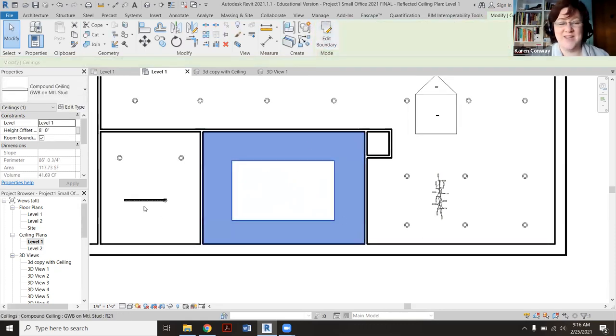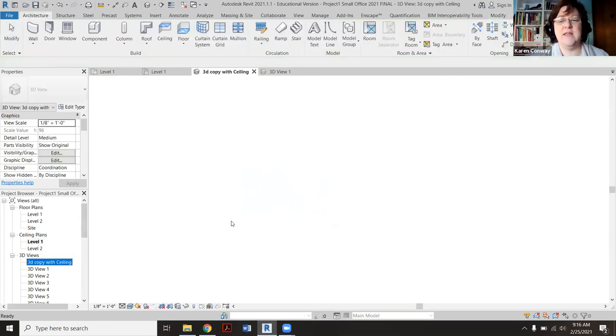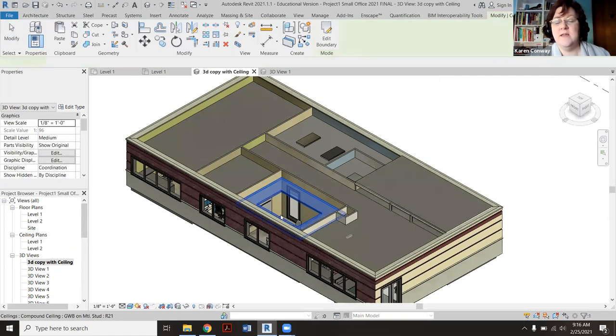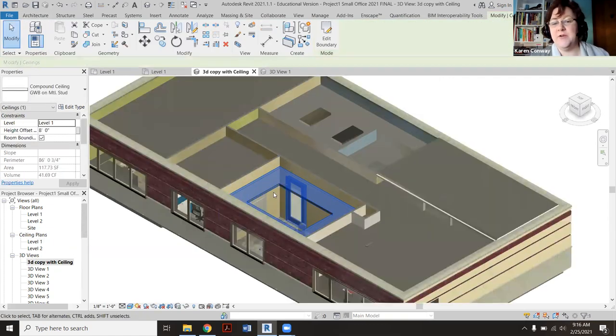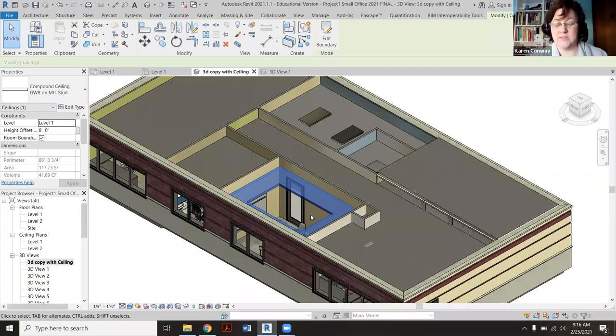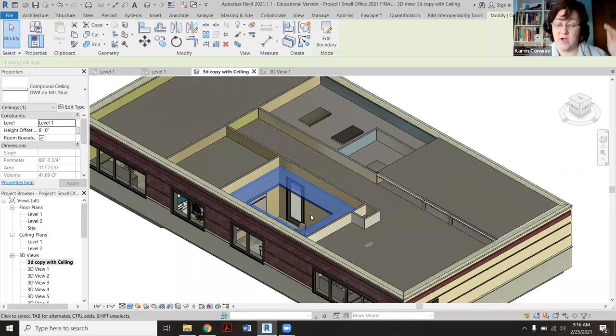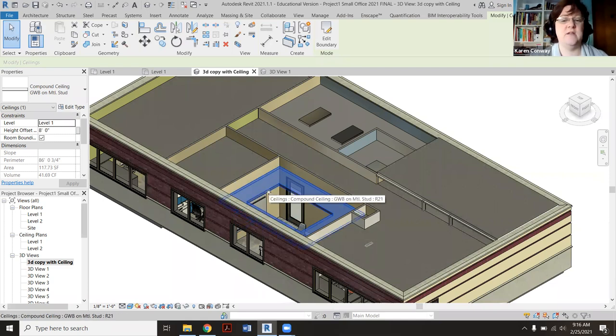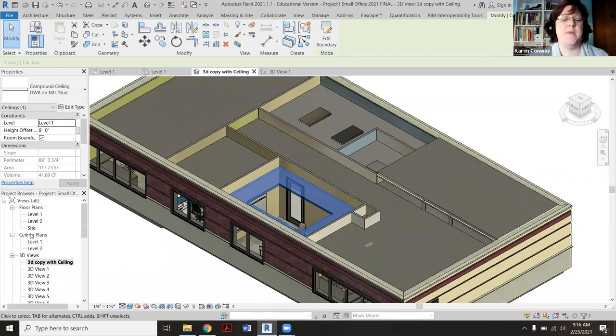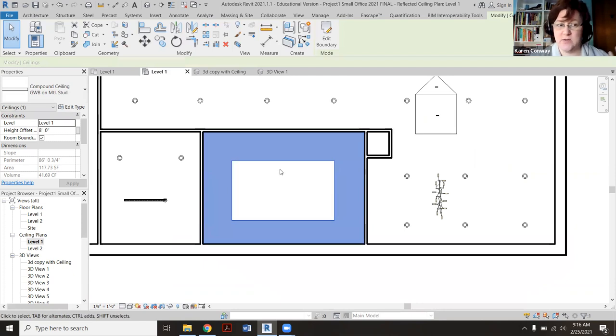Right now it's kind of like a donut. If you look at it again in 3D, here's the opening here. And now this inner part is where we're going to put another ceiling finish. I'm going to eventually have this at a higher height. Right now this one is at eight feet tall if you click on it. So go back to ceiling plans, level one.